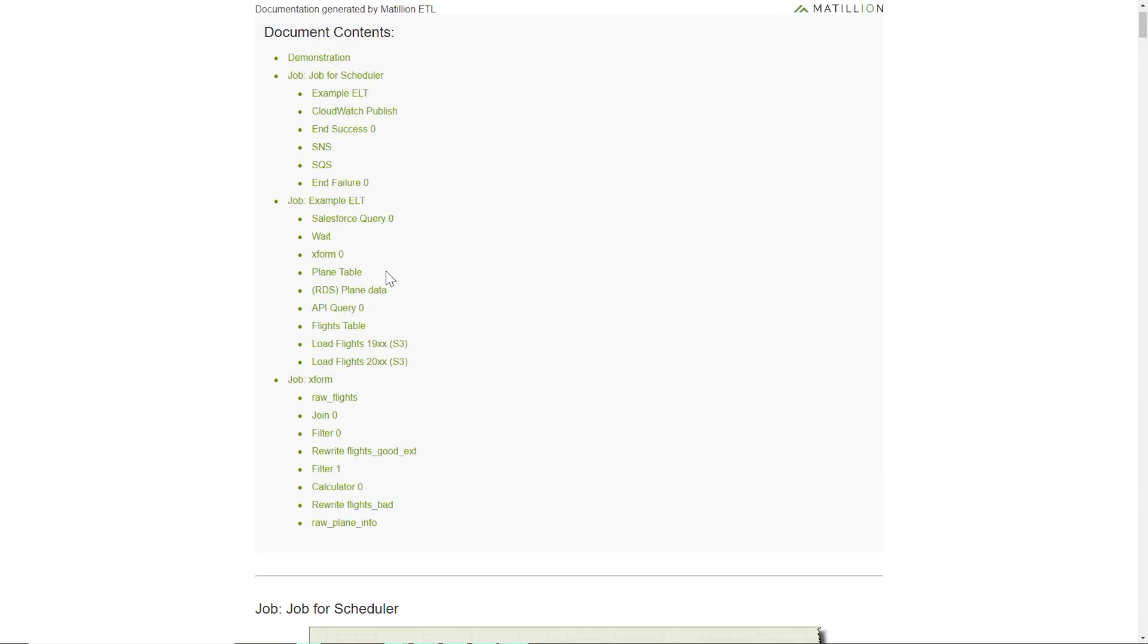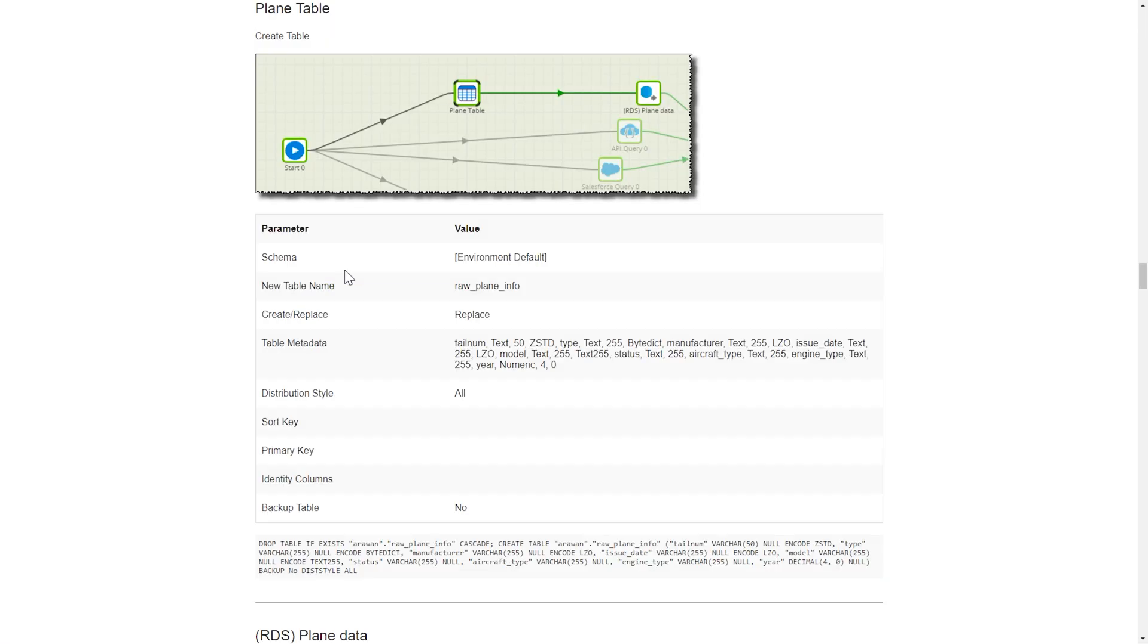When looking at any particular component, you can see all of the details with regards to how it has been configured, as well as any resulting SQL that may have been generated as a result of that component.